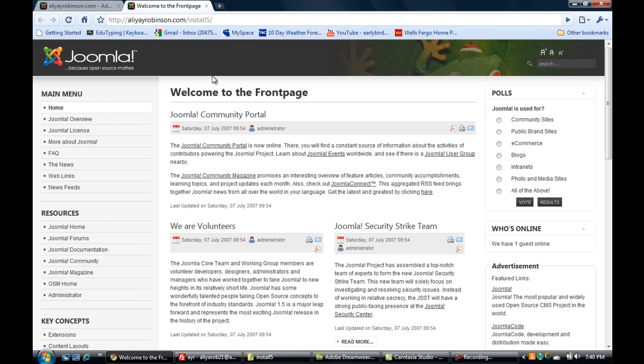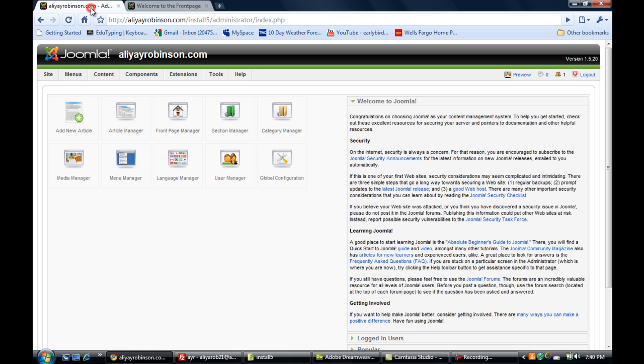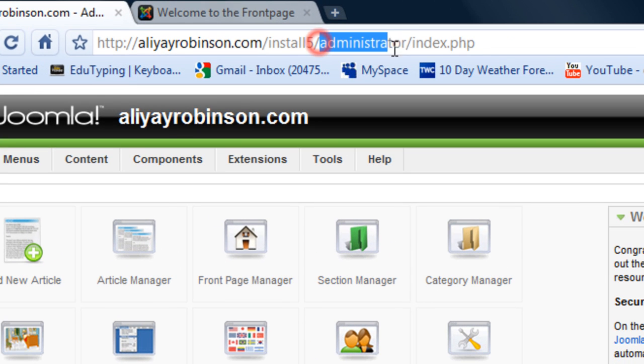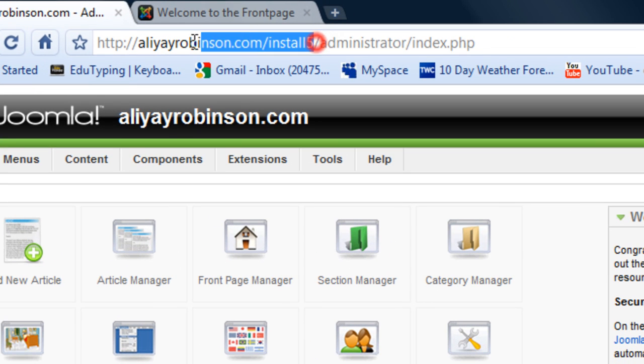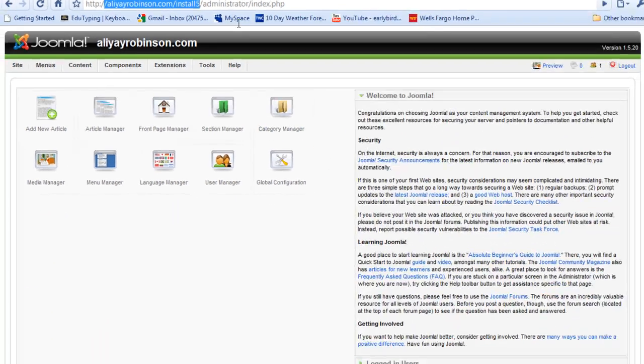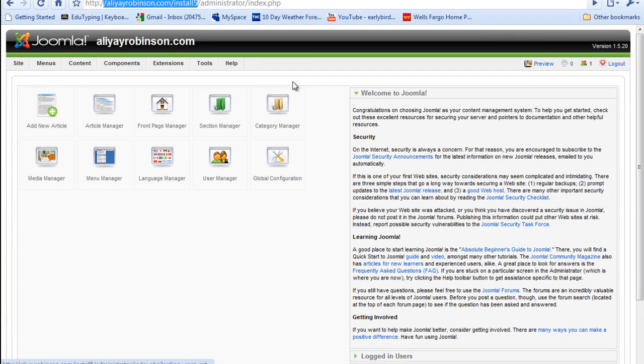I'm going to go into the back end and you can do that by just typing in administrator at the end of the path for your website. So now that I'm in the back end of the site...